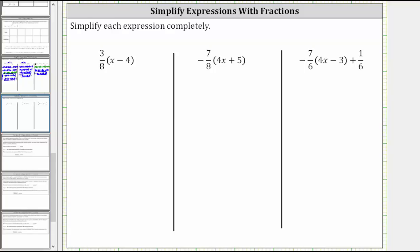We are asked to simplify each expression completely. The first expression is three-eighths times the quantity x minus four. We begin by clearing the parentheses by distributing three-eighths.